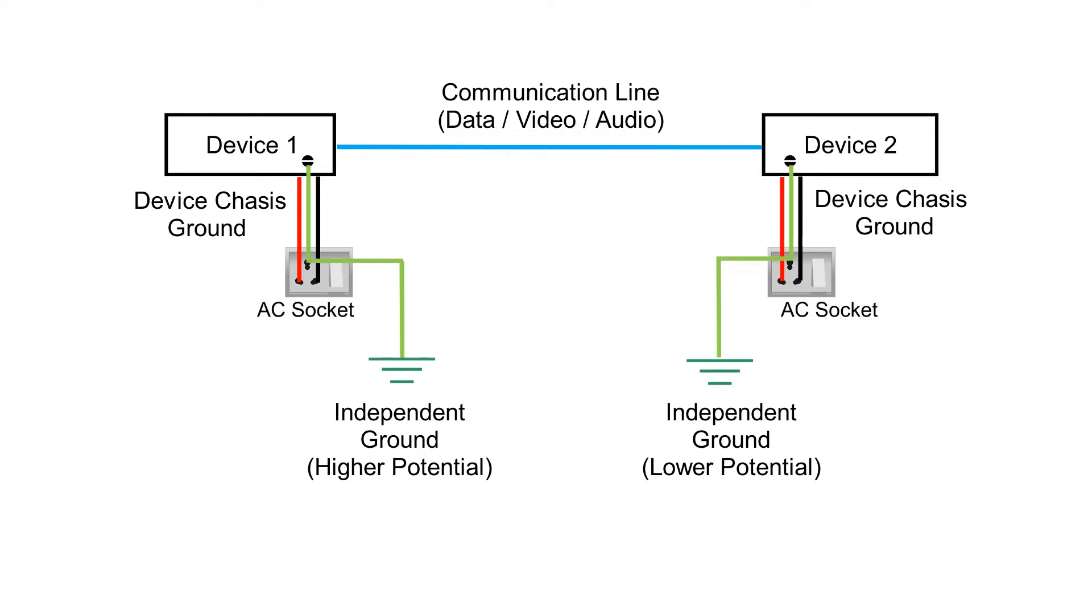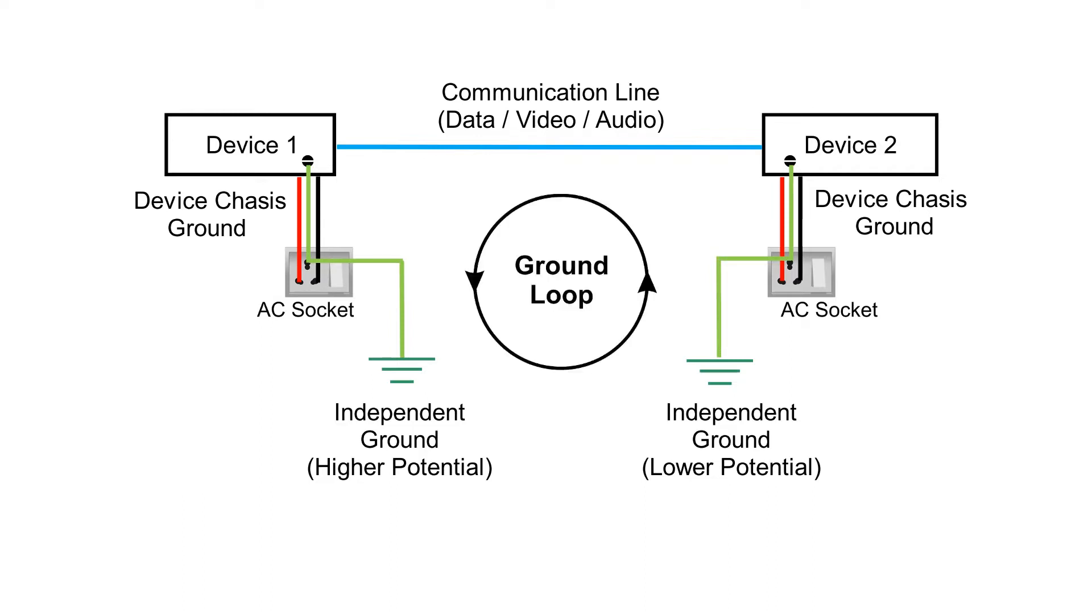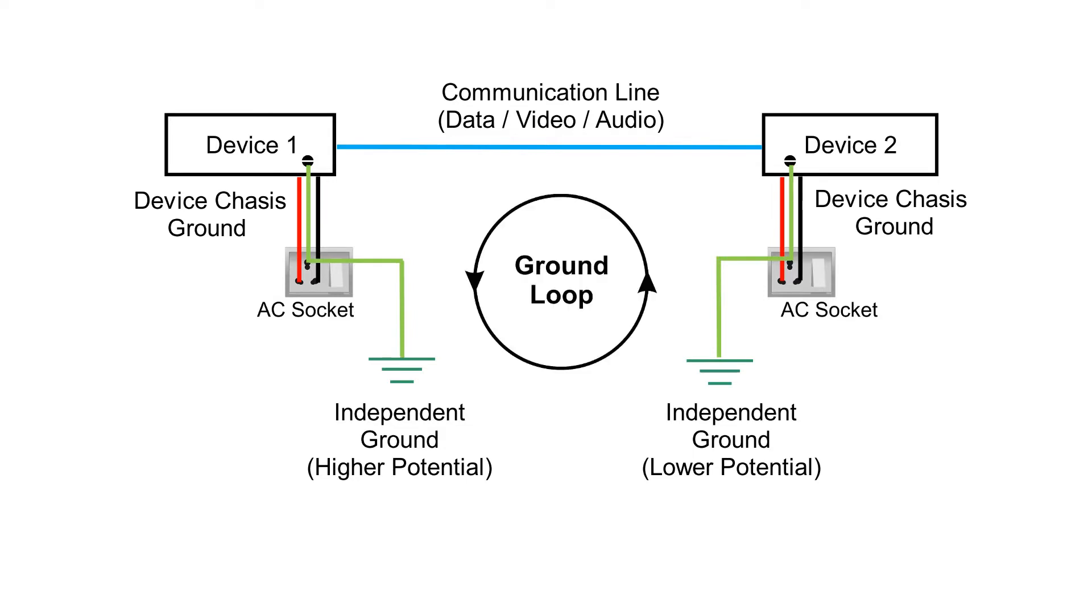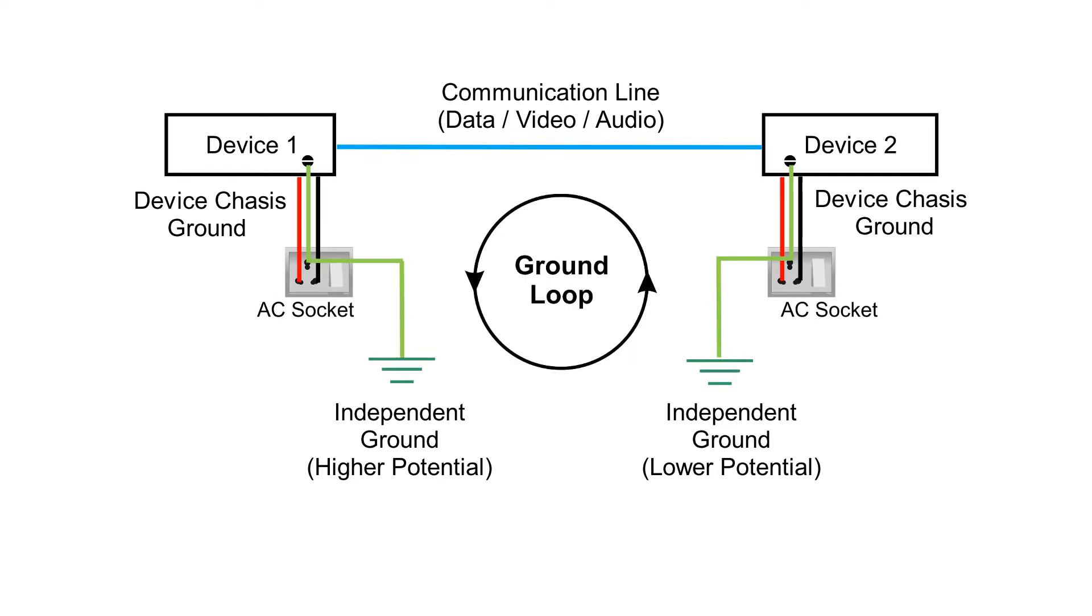Ideally, all grounded points of an electrical system should be at the same potential. However, different points of the same grounding system even within a building may have different potentials leading to the flow of current from higher reference ground point to a lower one through a circular path that uses the data line.